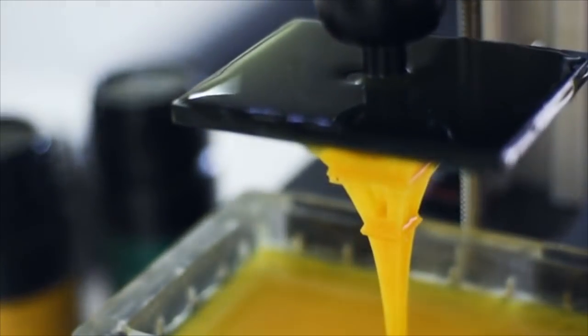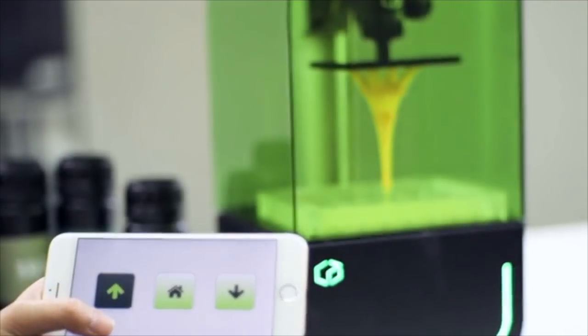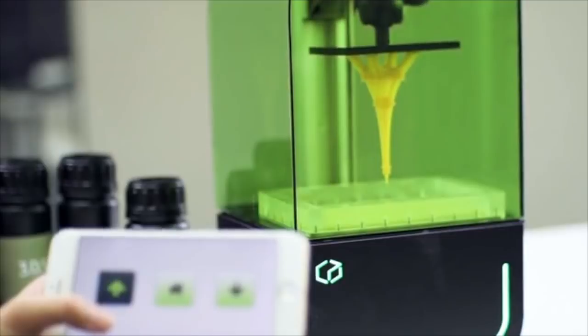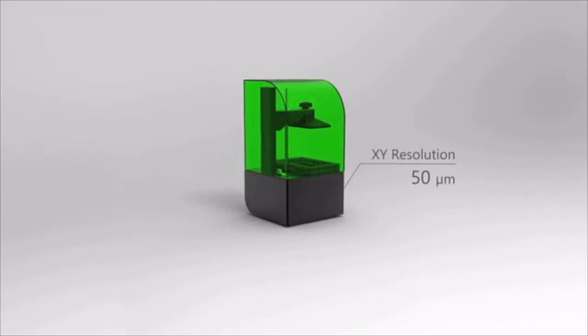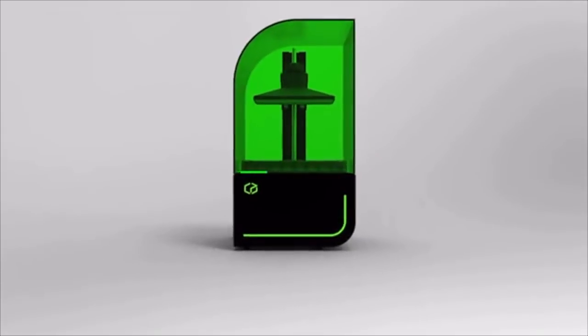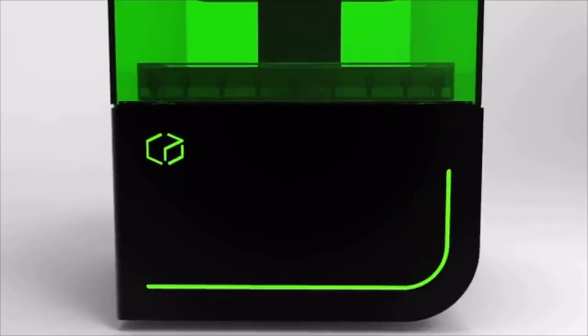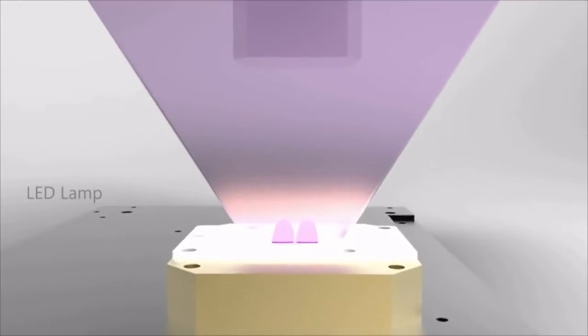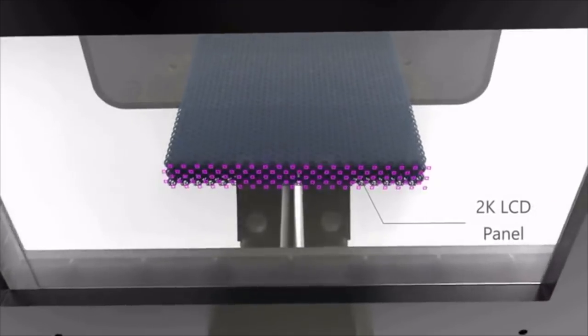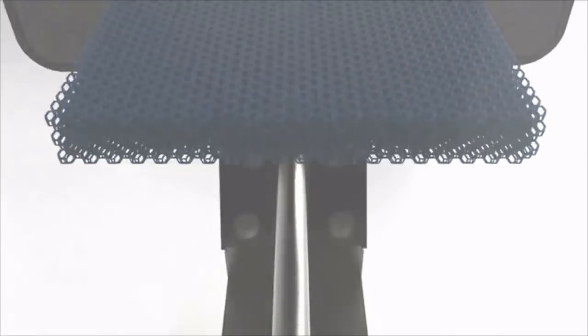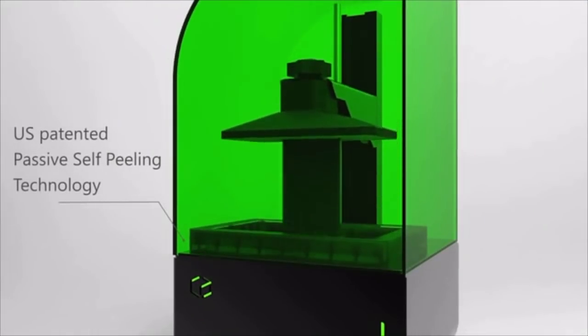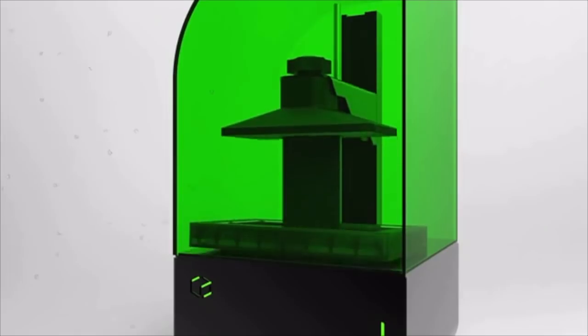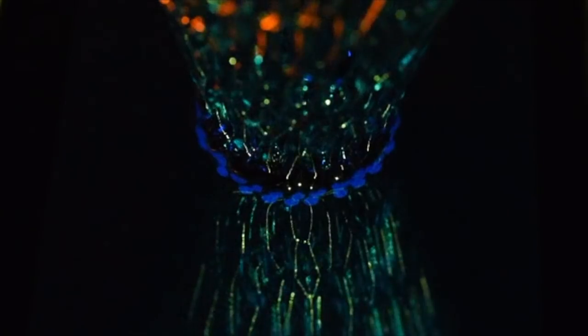The Bean allows you the freedom to view and control the printer from any Wi-Fi enabled device. The Bean has a large build area of 2.7 x 4.7 inches with a 50 micrometer resolution. It has a build height of 5.9 inches with a Z resolution capable of 10 microns. Along with its stylish design, the Bean is compact at 8 x 8 x 16 inches. Slices are projected by a 2K LCD panel coupled with a LED lamp. Our patented PSP technology enhances the resolution and surface smoothness.